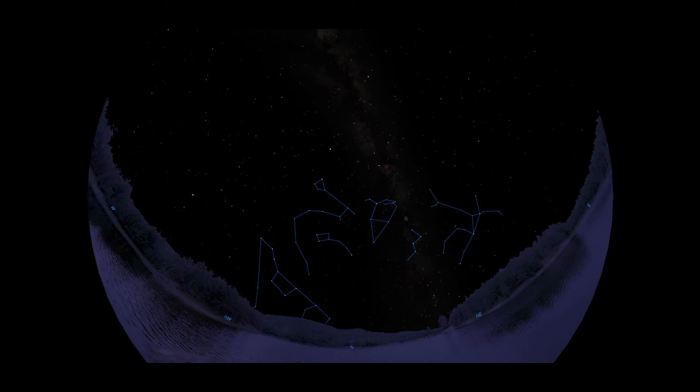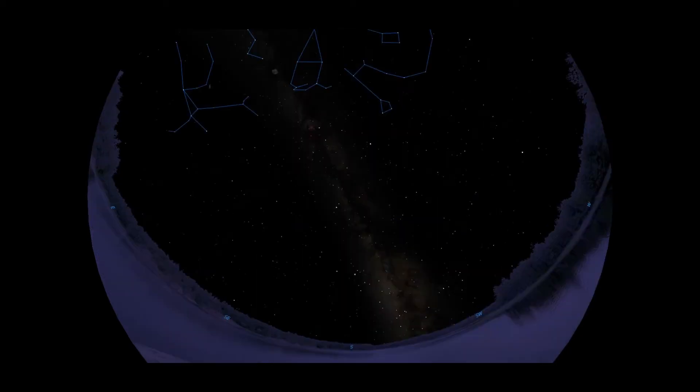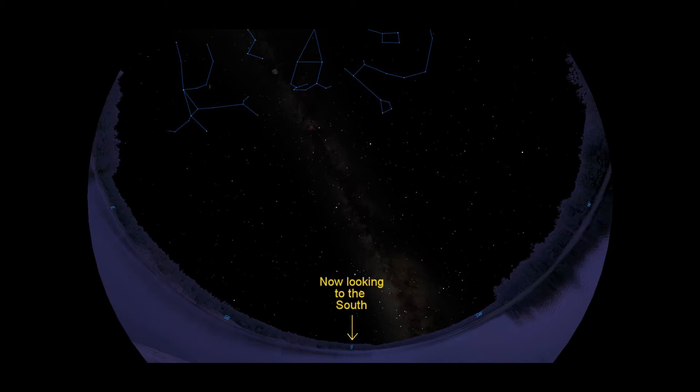To continue, let's turn our view to the south, like so. This will flip everything we've seen to the north upside down, and will enable us to find the rest of the night's major constellations more easily.